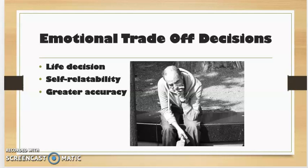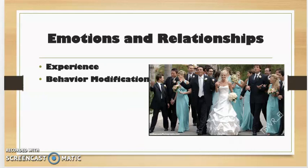Emotional Trade-off Decisions. Clinical psychologists could ask clients about the impact that a decision would have on the client's life. A self-relatable description would correlate with a high emotional trade-off decision. People were found to put forth more effort in problem-solving and had greater accuracy when explaining how the problem related to them directly.